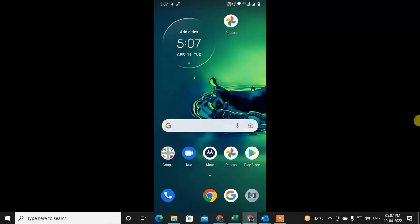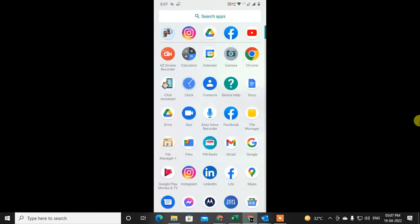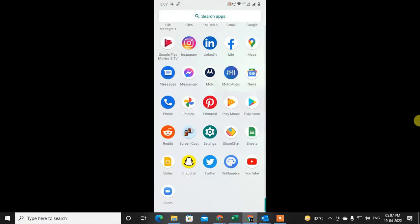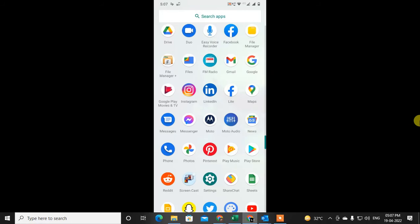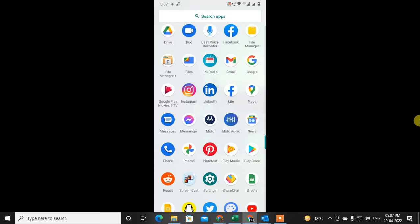I am on my mobile screen. Let me open LinkedIn. First, let me tell you that in the LinkedIn application, there is no option to download your resume. So I suggest you go to your browser.